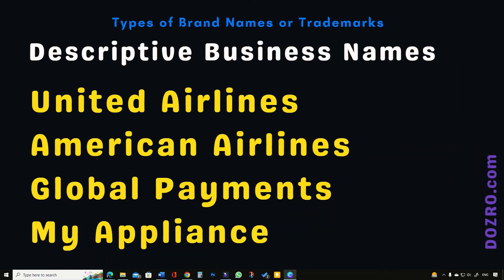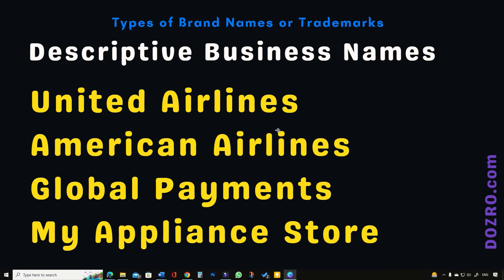Next in the list comes the descriptive type of business names. Such business names not only suggest the nature of company products but go one step further — they immediately and easily describe what the company offers as services or products. Descriptive wordmarks are generally not protected against infringement cases unless the name has gained some acquired distinctiveness, such as United Airlines, Global Payments, American Airlines, Hotels.com, Booking.com, etc.